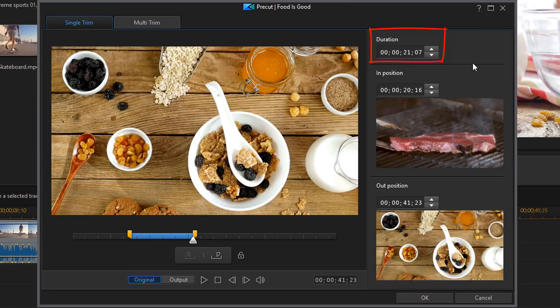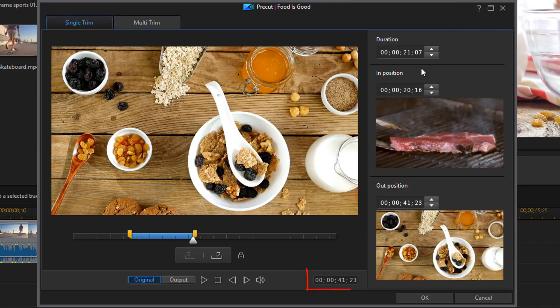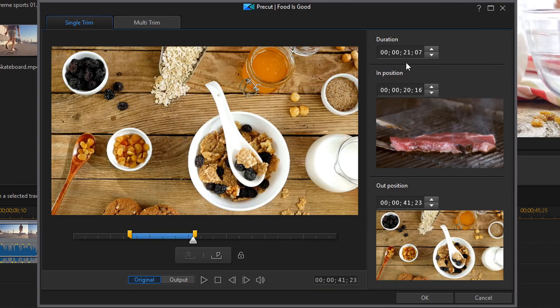Now the duration of the clip will be up on the right hand side here. So now you can tell how long the clip is. It was originally 41 seconds and 23 frames. But now it is 21 seconds and 7 frames.